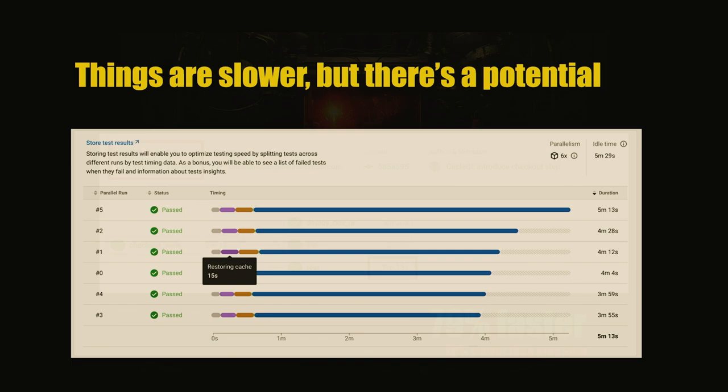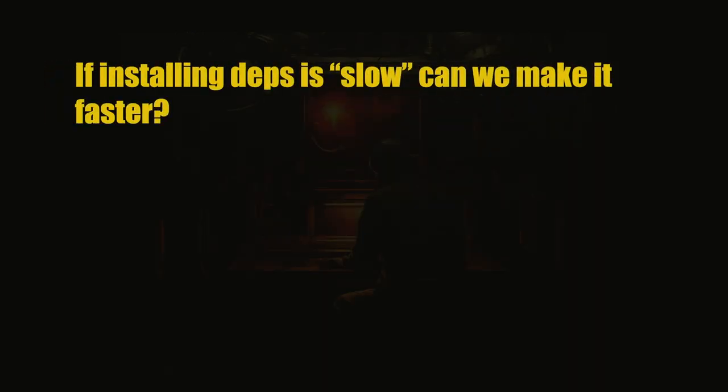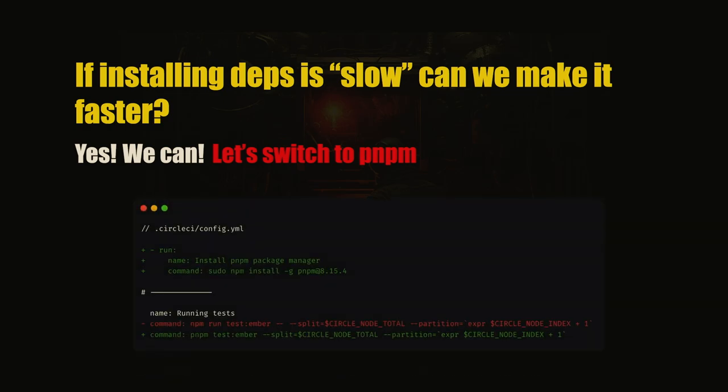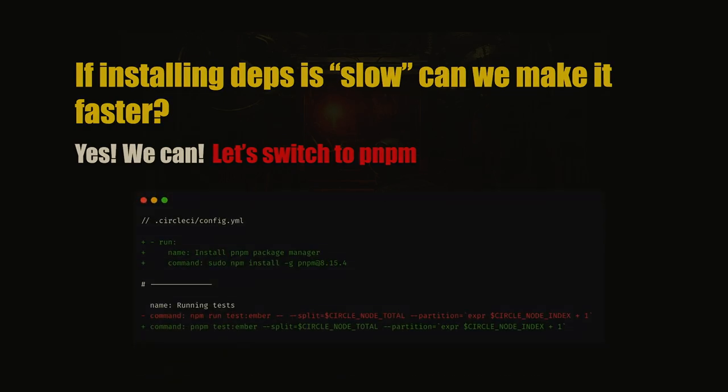But if installing dependencies is slow, can we make it faster? I think we can, we just have to switch to PNPM. I hope you already did that. But if not, you will see why you should. In our project, this is still everything on the real project.